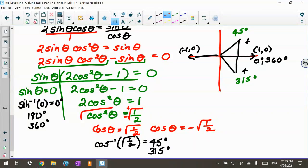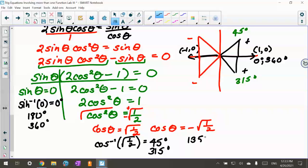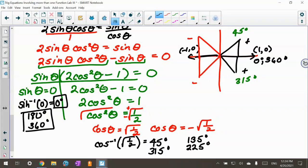For cosine theta equals negative radical 1/2, cosine is negative in quadrant 2 and quadrant 3. Using the same reference angle of 45 degrees: 180 minus 45 gives 135 degrees, and 180 plus 45 gives 225 degrees. So this question has three angles from sine theta equals 0 (0°, 180°, 360°) and four angles from the cosine cases, giving seven angles total that satisfy this equation.